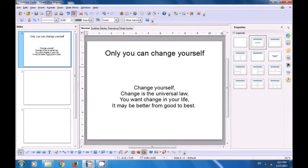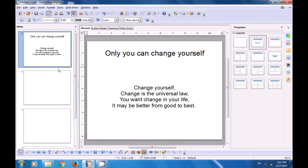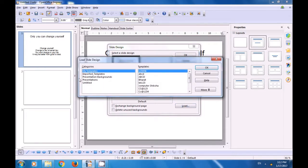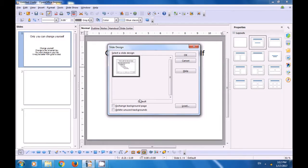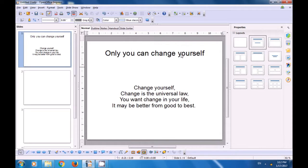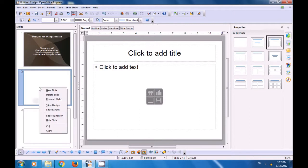Now, select the first slide. We want to change the slide design. Right-click on it, and then choose Slide Design. Once the Slide Design box opens, click on Load. Choose the Presentation Background, and then choose any of the backgrounds that you like. There is a template here. Click on OK, and you can see in the preview window it gets applied. Since Exchange Background Color has not been ticked, it will only get applied to this slide. The moment you click OK, you can see it has got applied.